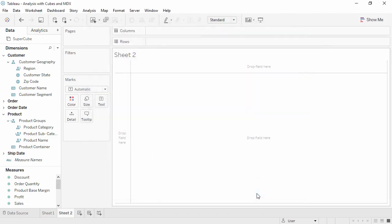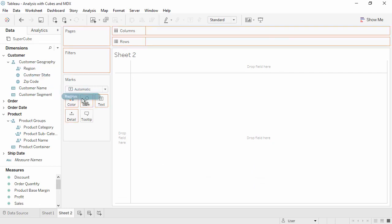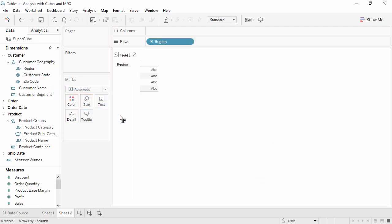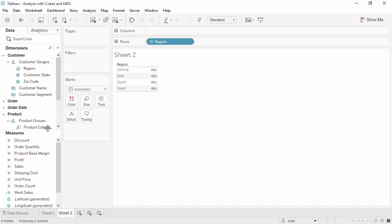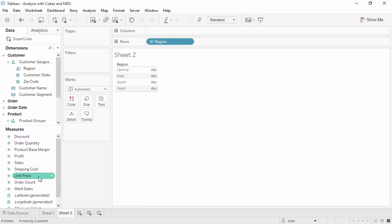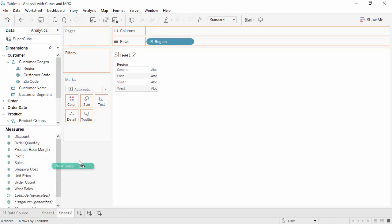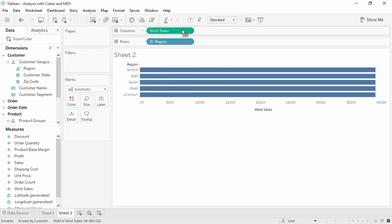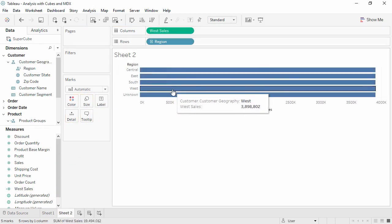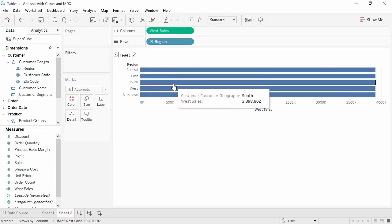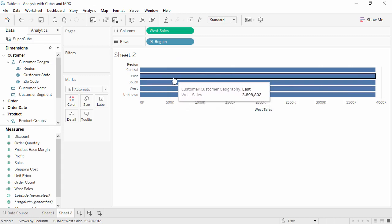Cubes do not behave exactly like relational data sources. Rather than showing null for all the regions other than west, a cohort defined this way will still show value for all regions in the hierarchy, but the measured value will be identical for all of them. It will be the value for west only. Keep this in mind as you work with MDX and calculated members to get the results you want in Tableau.